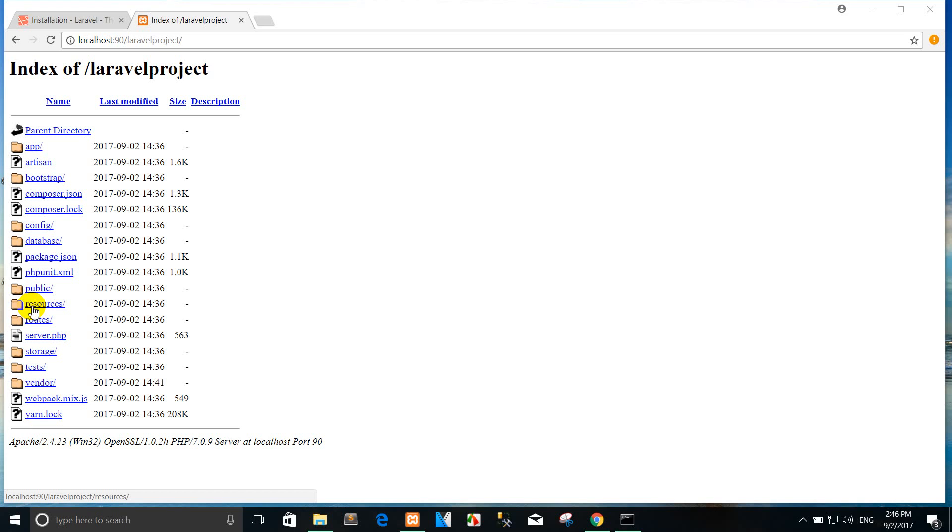The routes directory contains all of the route definitions for your application. By default, several route files are included with Laravel: web.php, api.php, console.php.